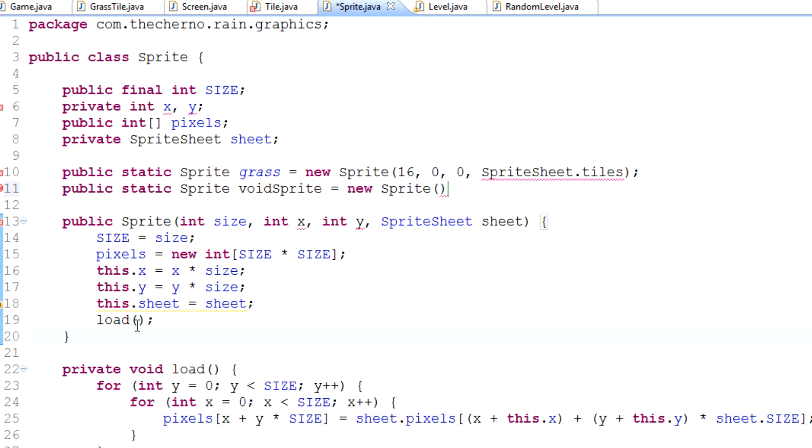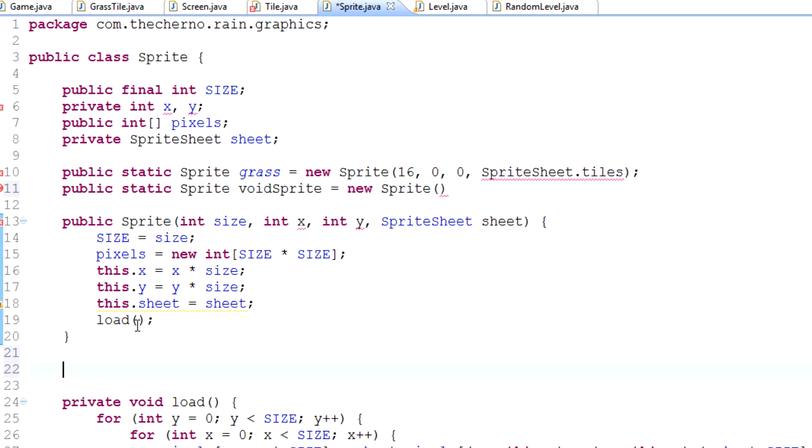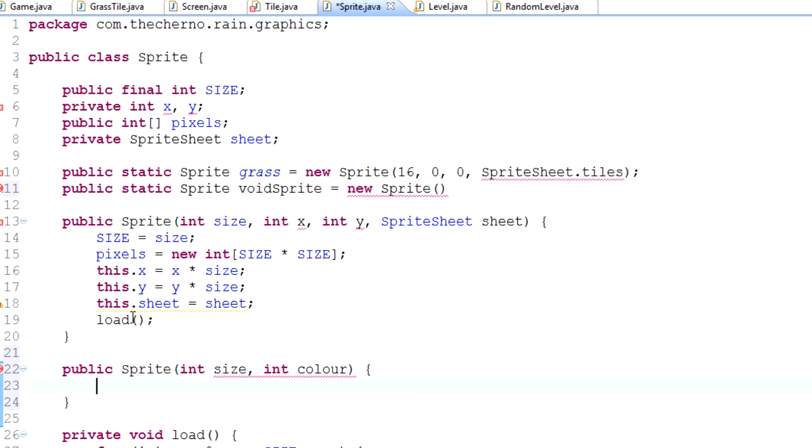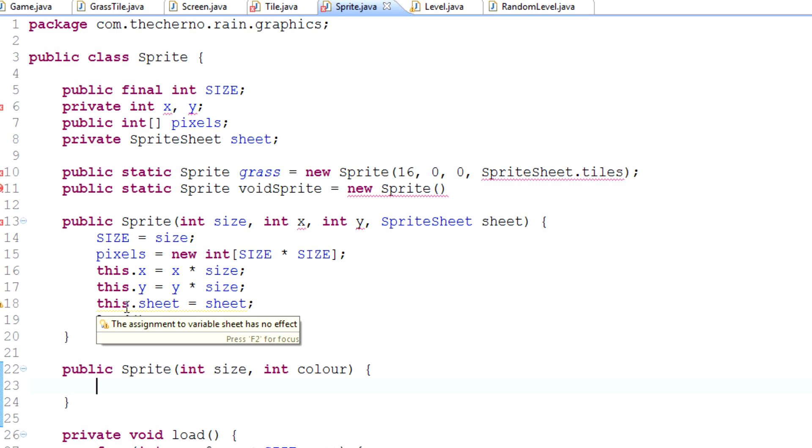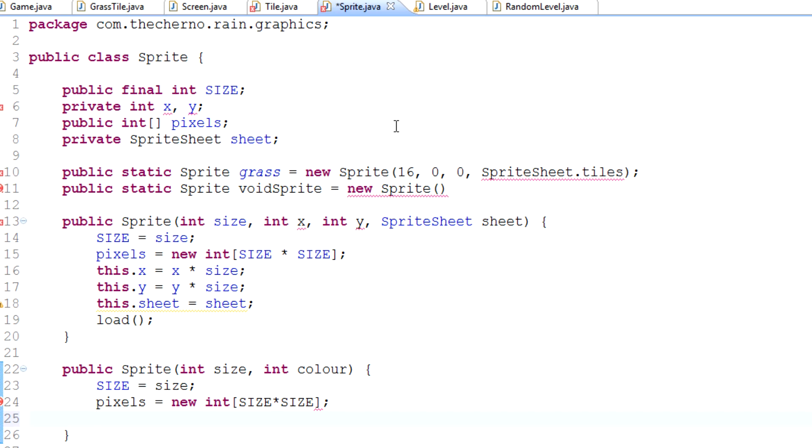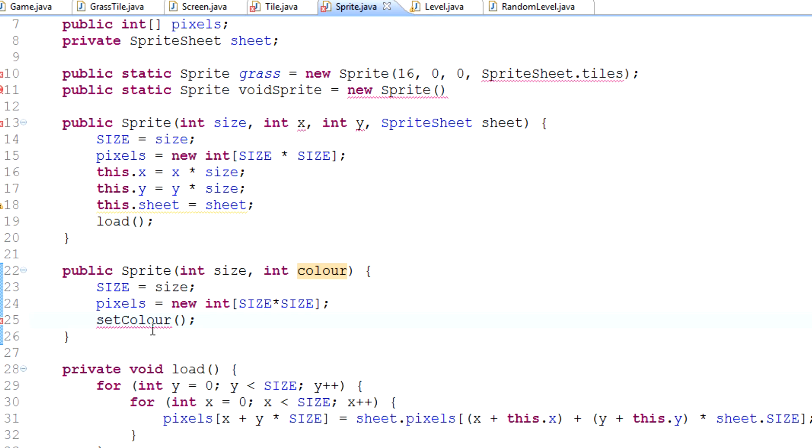We'll type in public sprite, then go in size, and we'll go in color. We'll set size equal to size, and we'll set pixels equal to new int size times size, and then we'll set color.